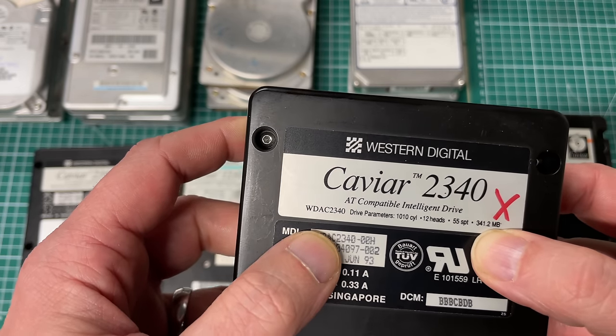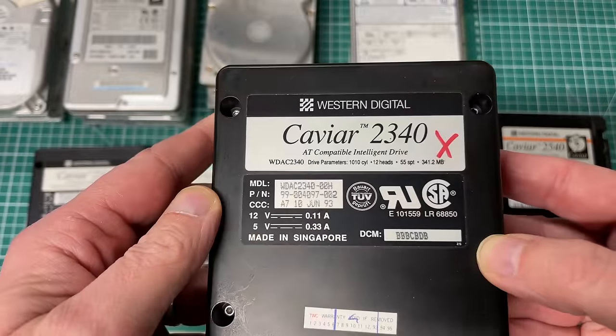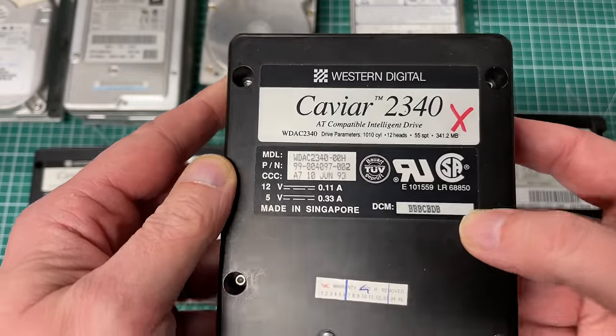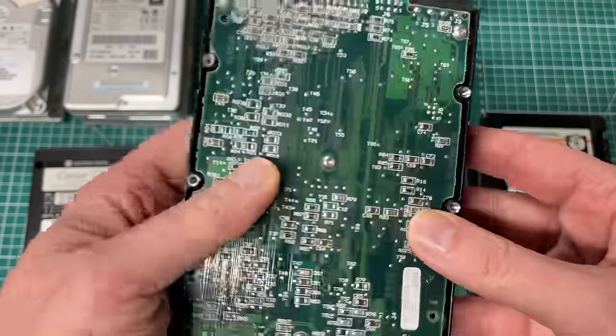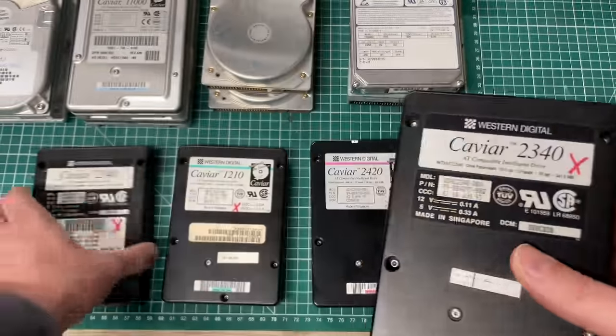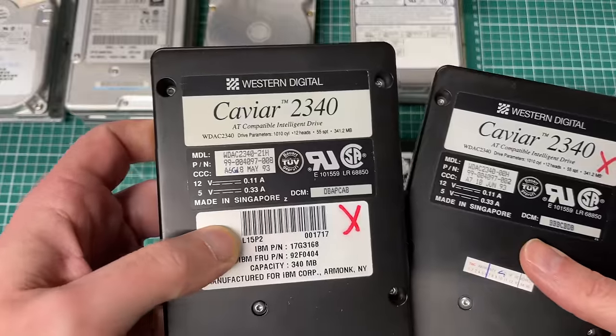I really love that form factor of these old black Western Digital Caviar hard drives, the AT compatible intelligent drives. This one is from 1993, a 340 megabyte hard drive as indicated by the model number 2340.